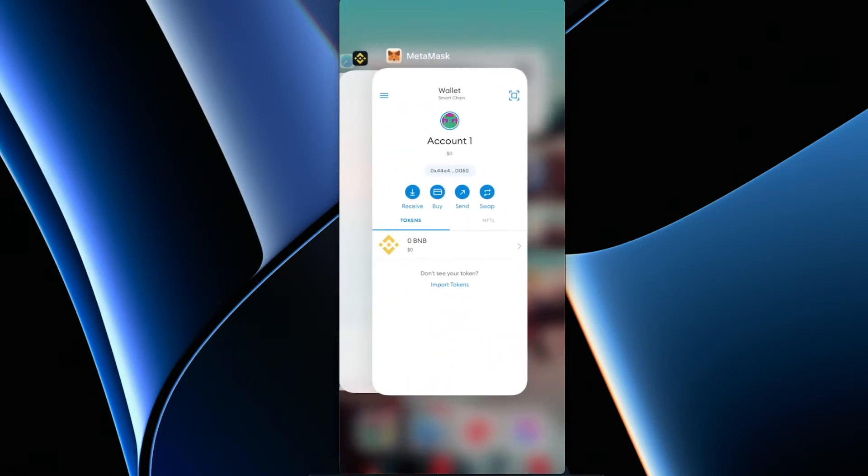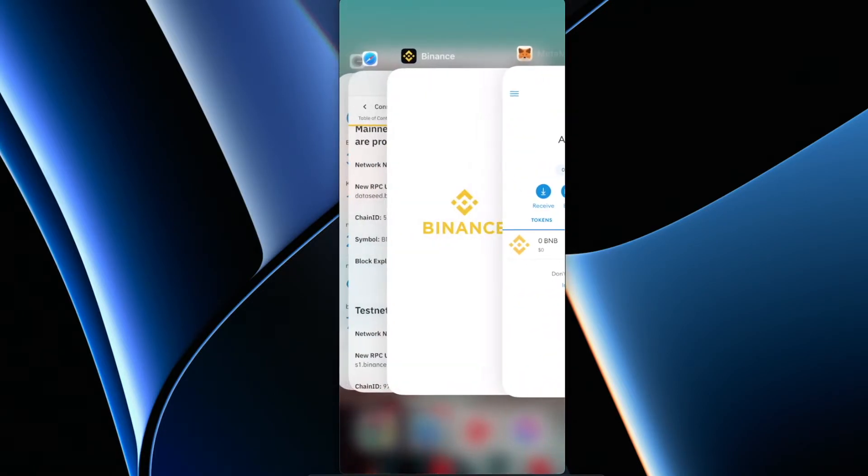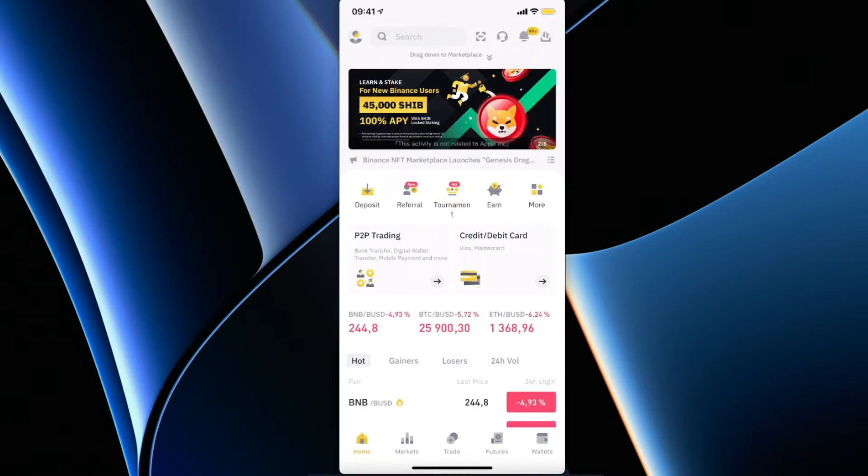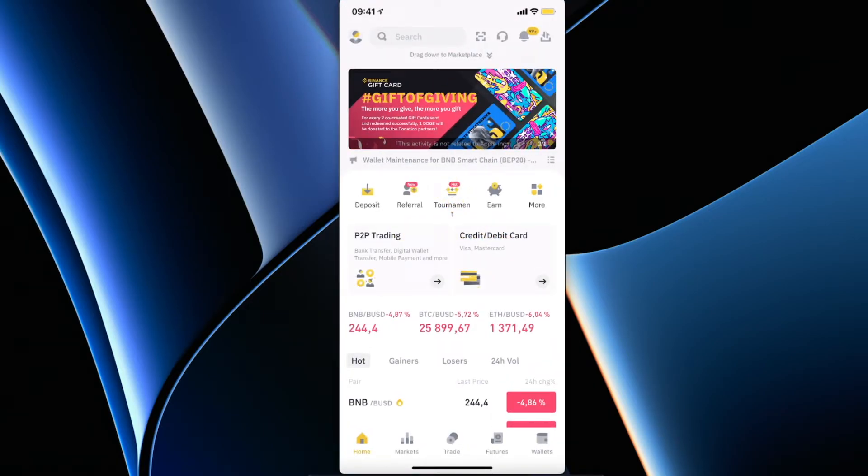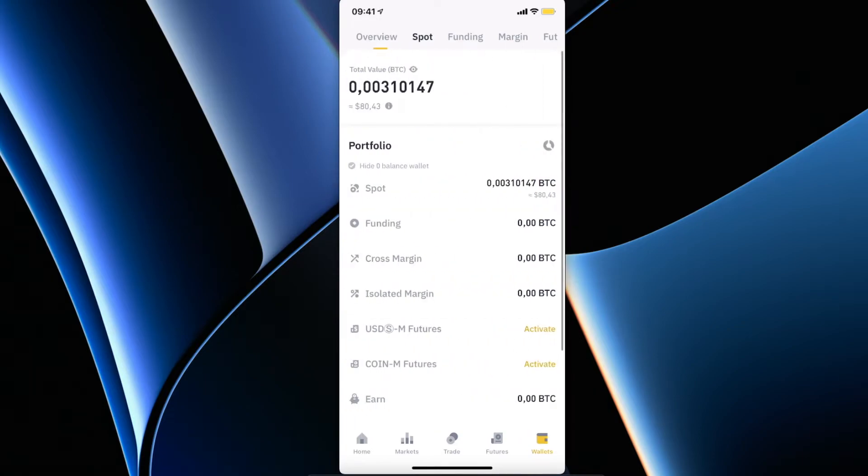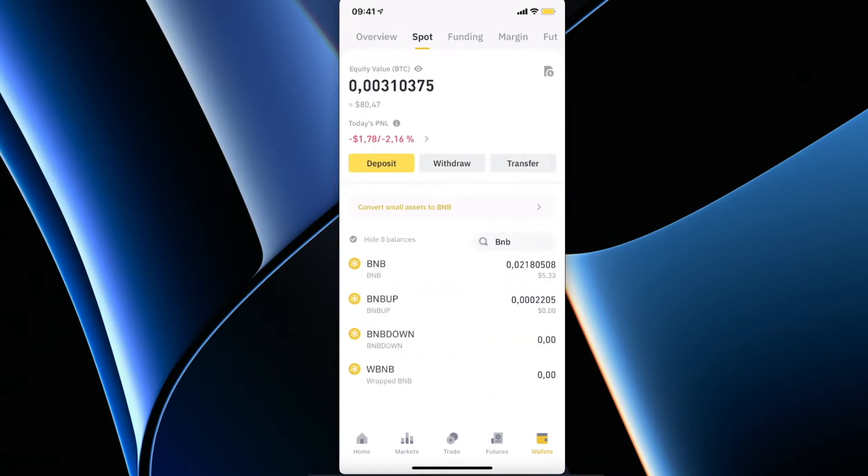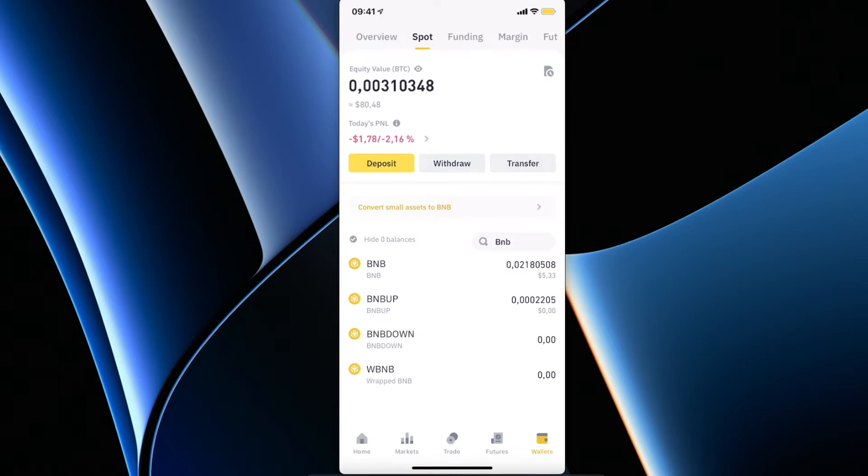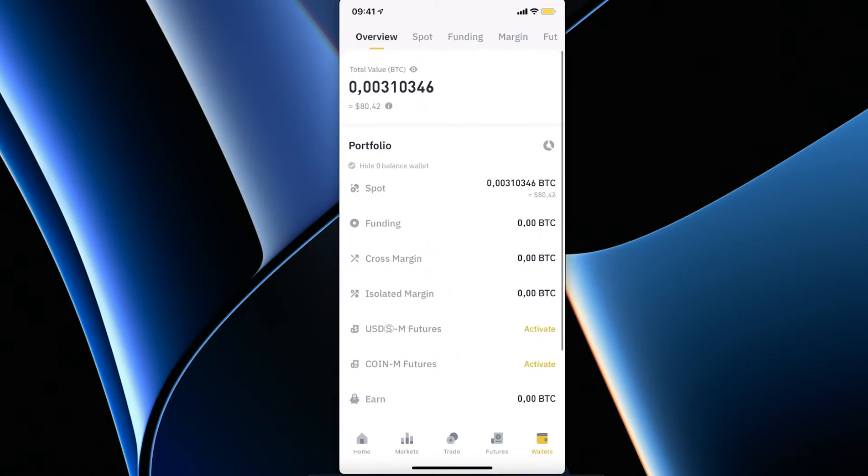Go to Wallet on the bottom right corner, go to Spot, and as you can see here on Overview, let's go again on Spot.